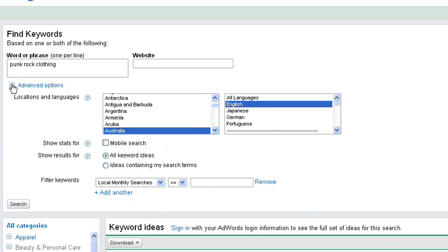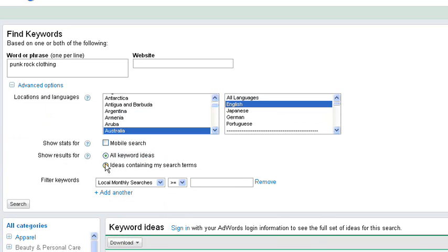We've got some advanced options which I'll pop down here. You can obviously target where it is that you want to get your data from and me being in Australia I've got it targeted to Australia. But if you wanted to flick it back to the way that it was originally you could click this button here that says ideas containing my search terms. So that's only going to return the keywords that contain the search term that I enter. And that's going to give you similar results to what we had.